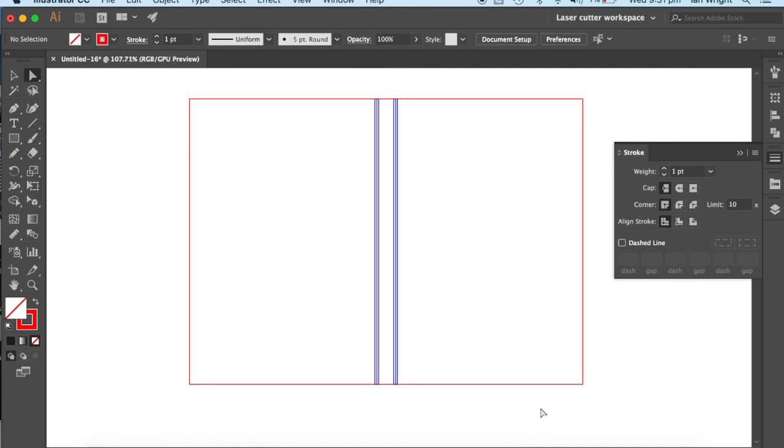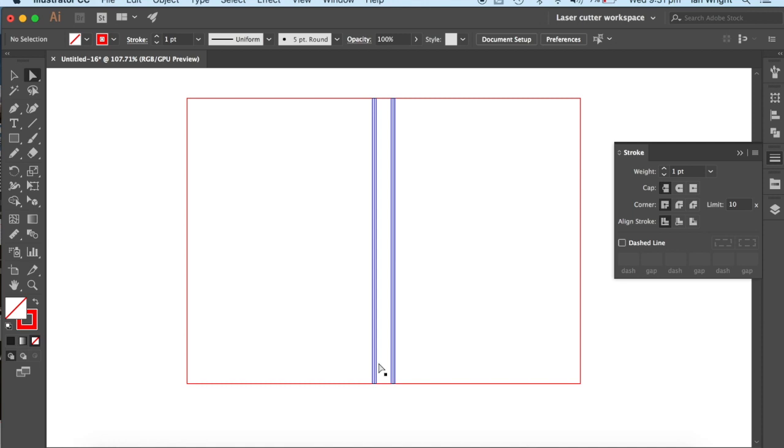But what you can see now is a red outline. That when we change it back to a stroke thickness of 0.1. It will be able to be cut out on the laser cutter. And these three blue lines on either side will be able to be a score line which can be folded.